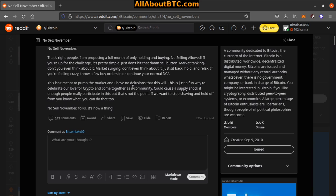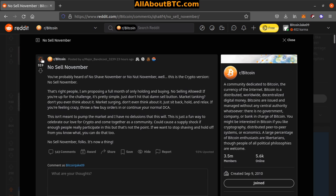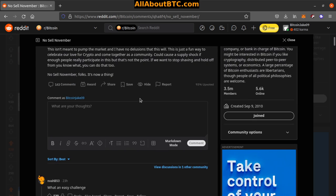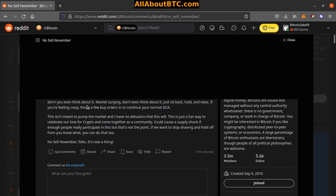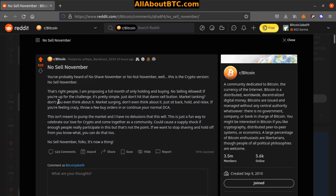Could cause a supply shock if enough people really participate in this, but that's not the point. If we want to stop shaving and hold off from, you know what, you can do that too. No sell November folks, it's a thing. It's a thing now, that's for sure. What an easy challenge, right? That's funny. Oh man.